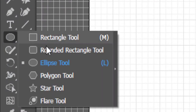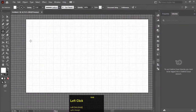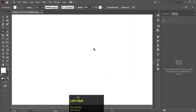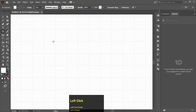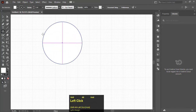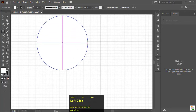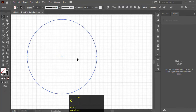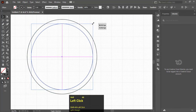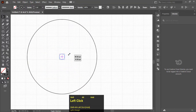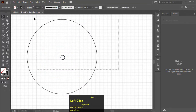Select the Ellipse tool. Hold Alt and Shift to create a perfect circle. Press Ctrl+C and Ctrl+F to make a copy and paste in front. Hold Shift and Alt and make a smaller copy of that circle.